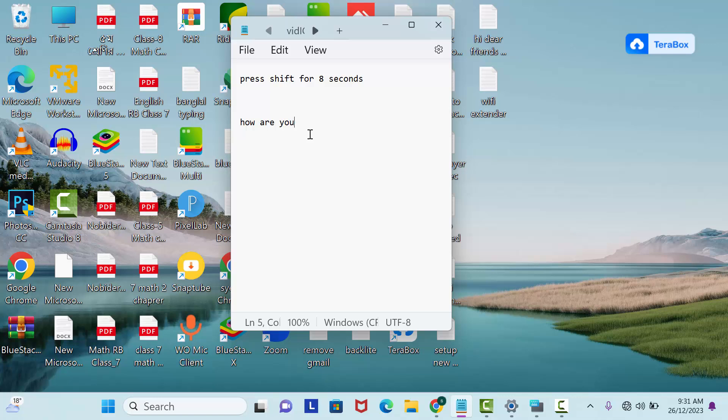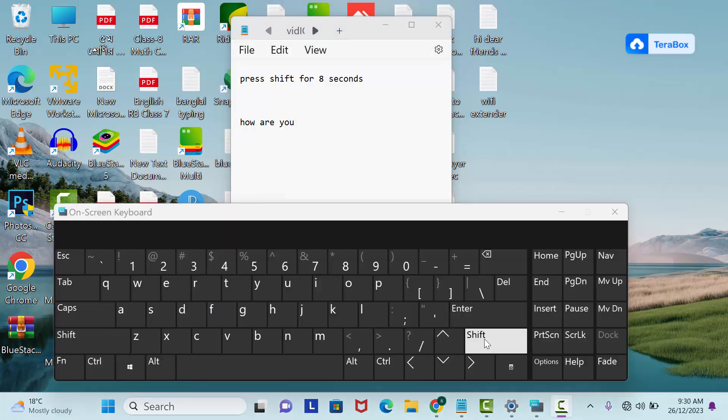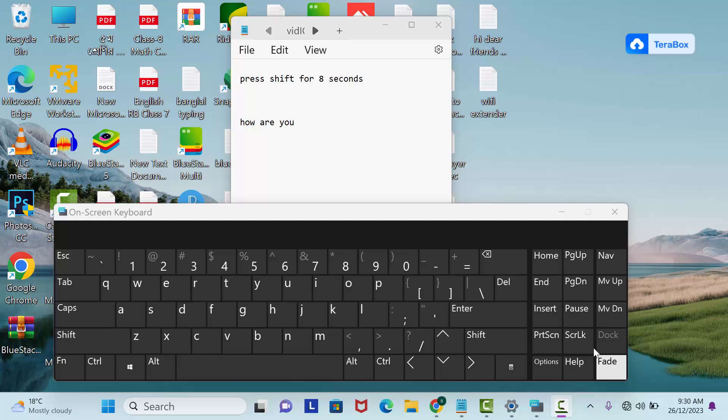Okay, now if I want to unlock my keyboard, that's simple. Again, hold on your Shift key for 8 seconds—not this Shift key, hold on this Shift key for 8 seconds. After 8 seconds you will get a sound.